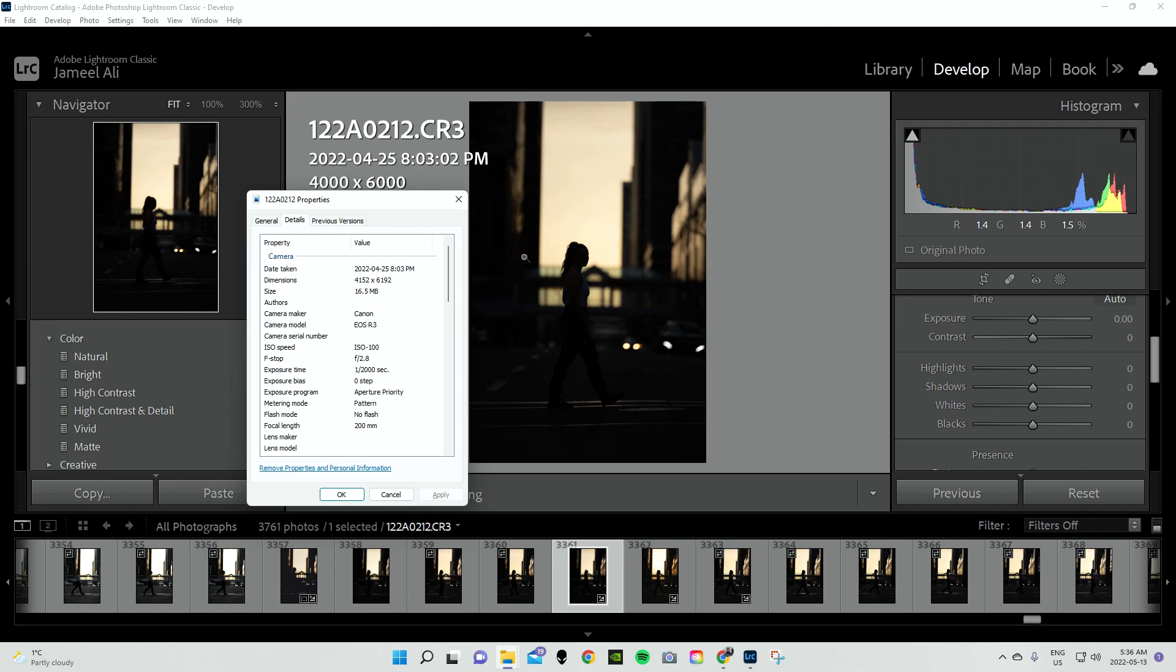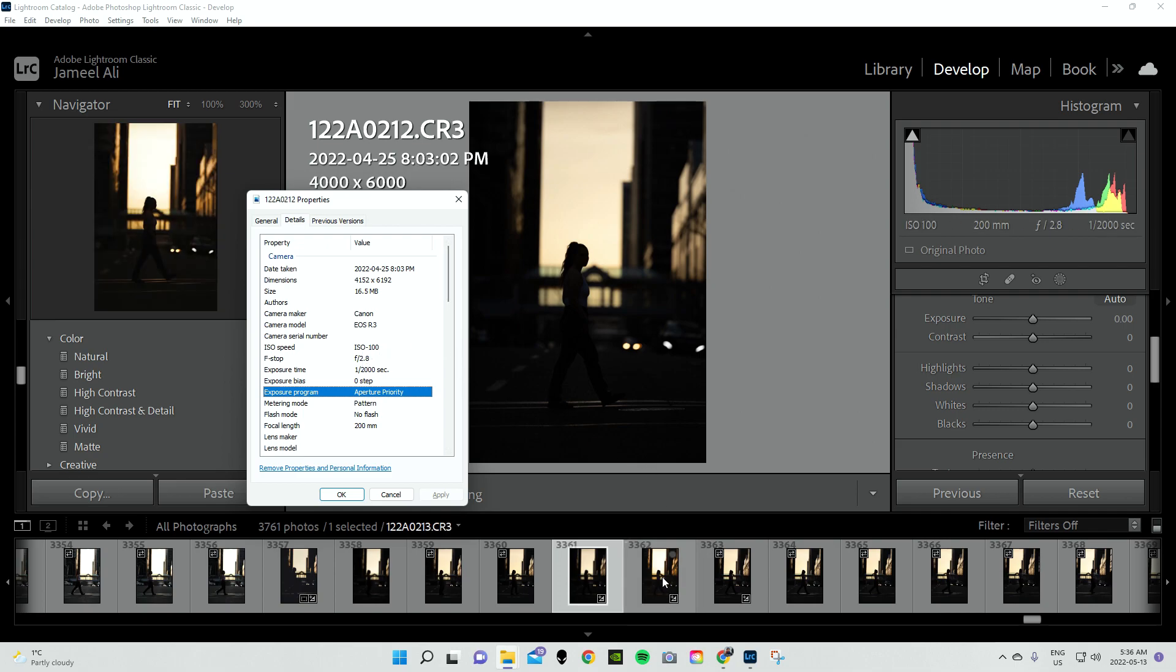But this picture here, I just wanted to show you just how much detail and data is actually captured. Now, as you can see here, I was shooting in AP mode or AV mode. It was at 1,200 of a second, f2.8, and ISO was at 100.